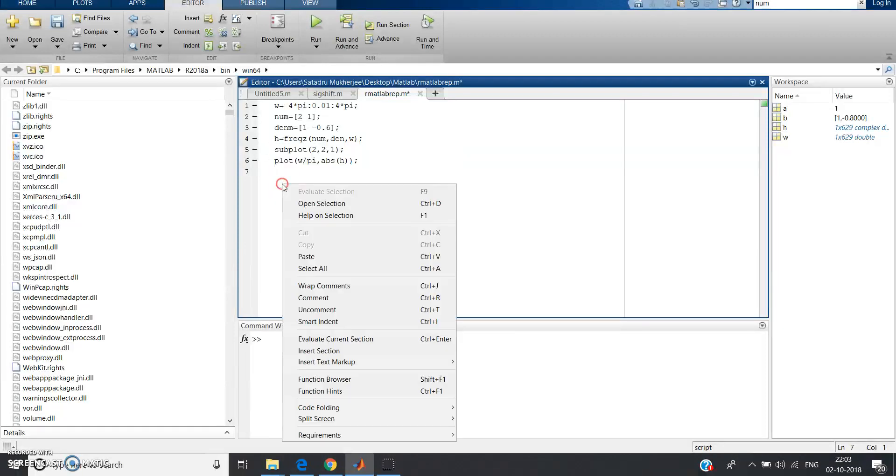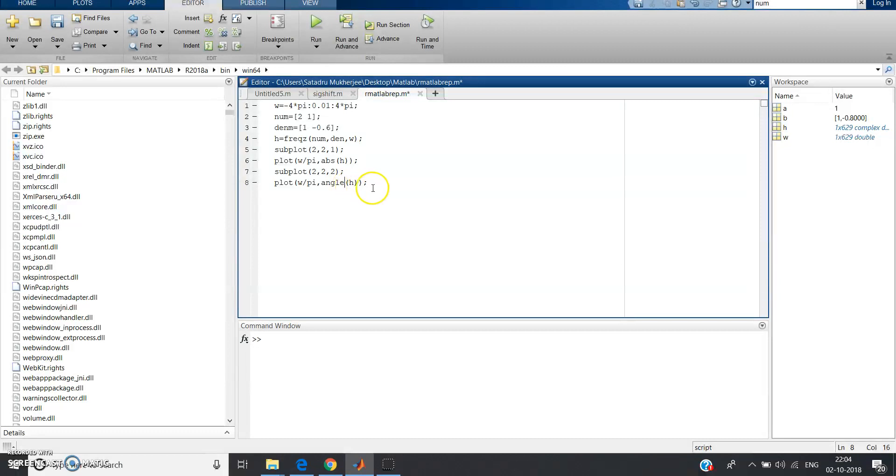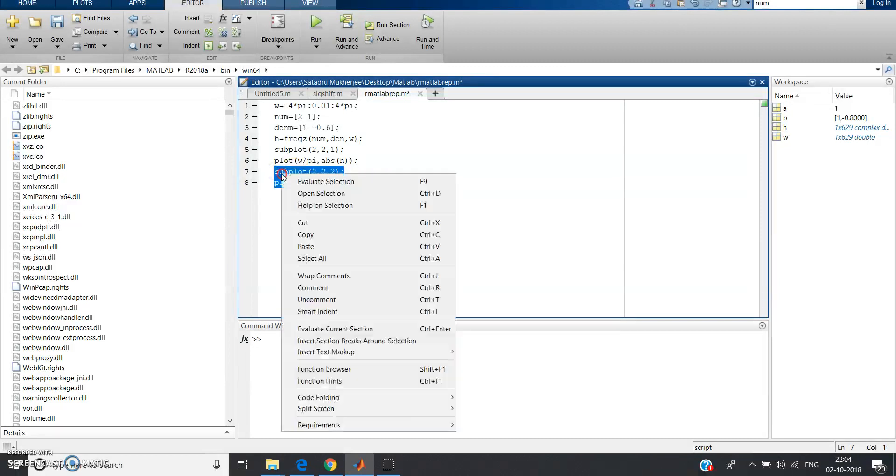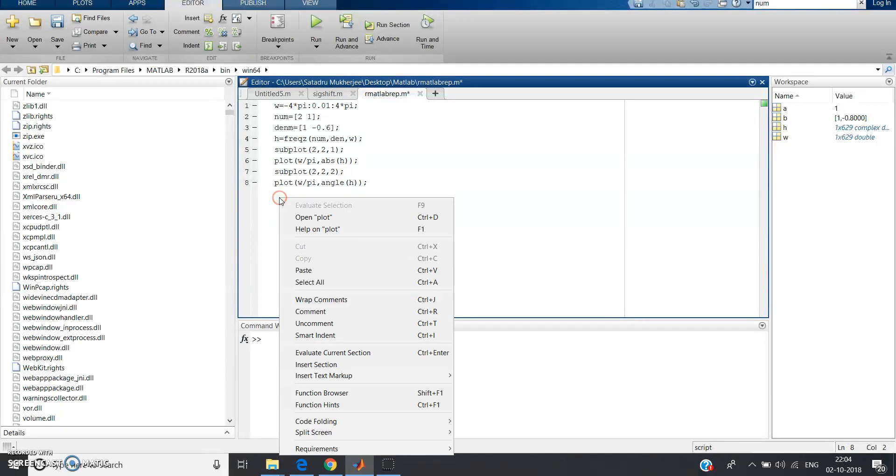Just copy this code to save your time. Then 2 comma 2 comma 1 will be 2 comma 2 comma 2, and absolute part will be, suppose now I want angle. Now this is done, that means magnitude and phase part we already done.